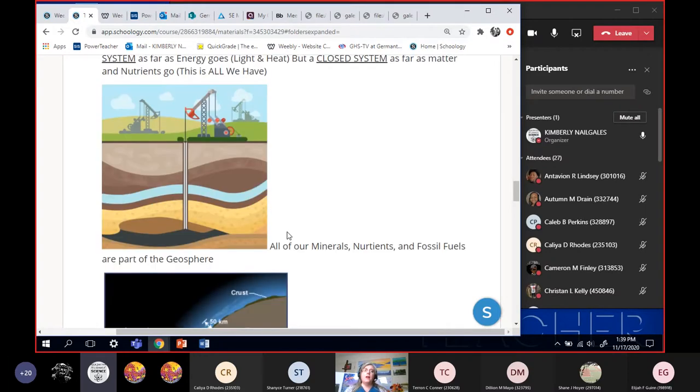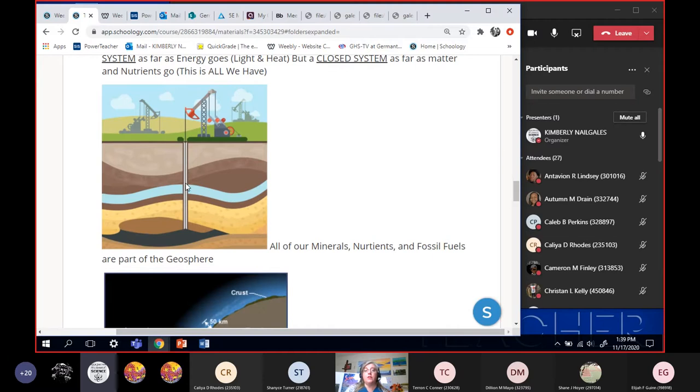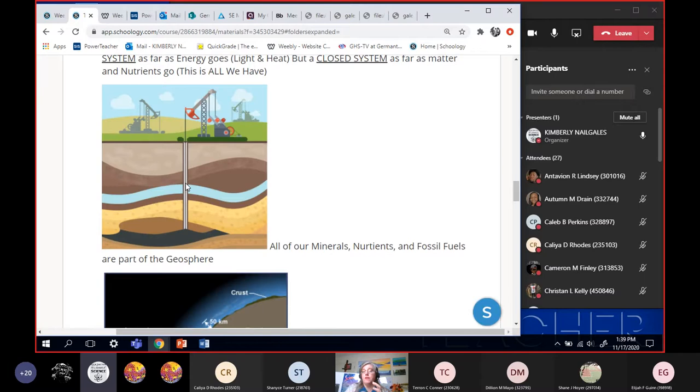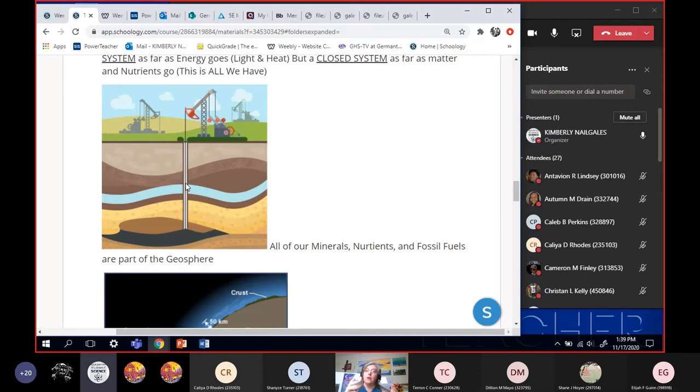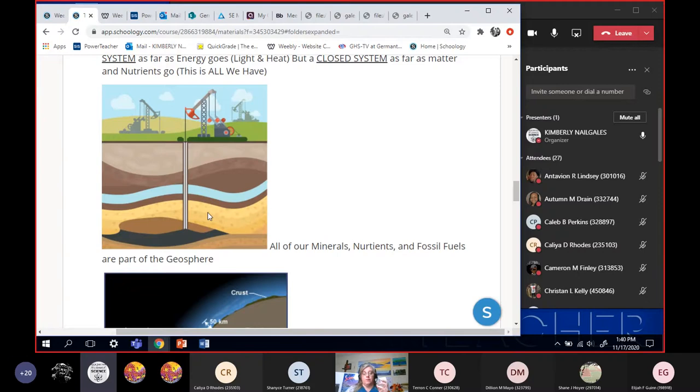Alright, so the first of the spheres that we're going to talk about is that we did talk about last week is the geosphere. Geosphere is the one that holds all of these nutrients for us. The carbon, the nitrogen, the phosphorus, all of those are held within the geosphere for us, especially carbon, because that is our fossil fuels. The carbon is all of our fossil fuels, and those things are all held within the geosphere.